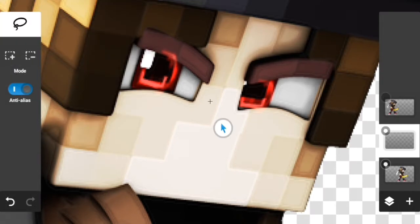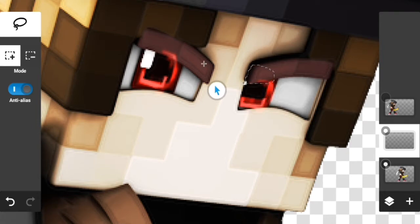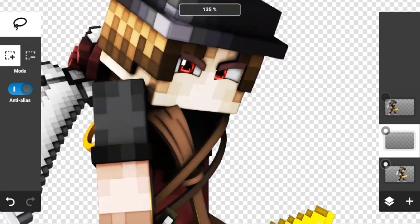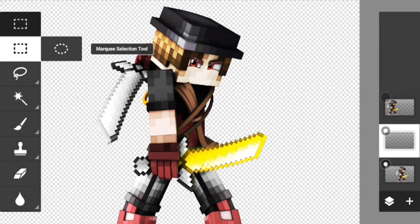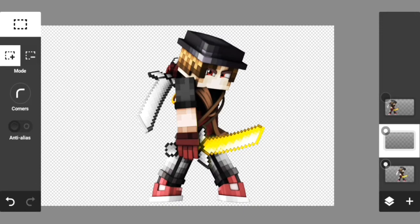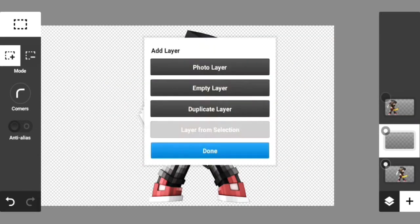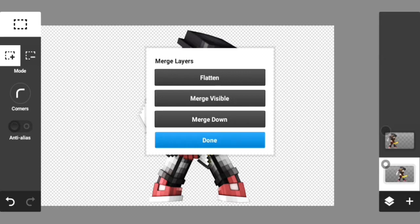Go back to the lasso selection tool, show pointer, and cut some of the extra parts. Use the plus to do the same on the other side. As you can see it looks way better — it literally looks like it's glowing white. Let me show you how it used to look versus how it looks now. Duplicate the layer, merge it down, and yeah it looks way better.